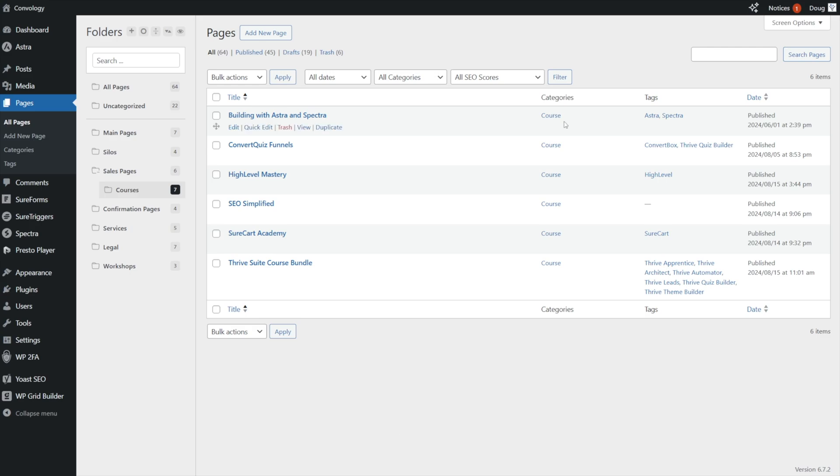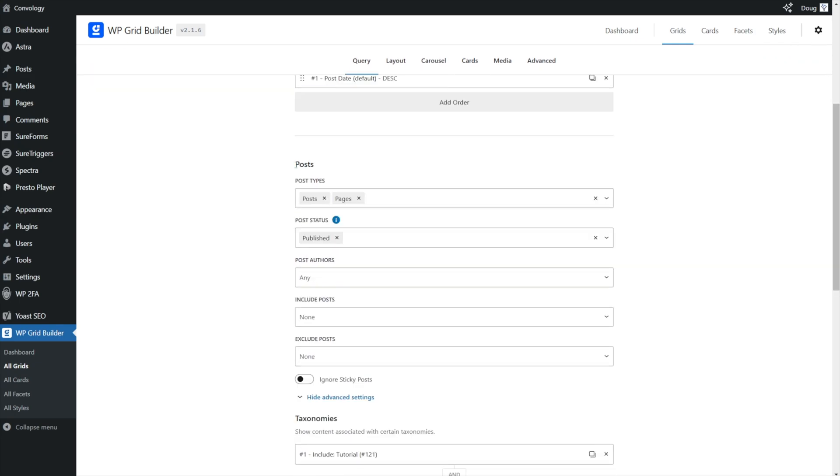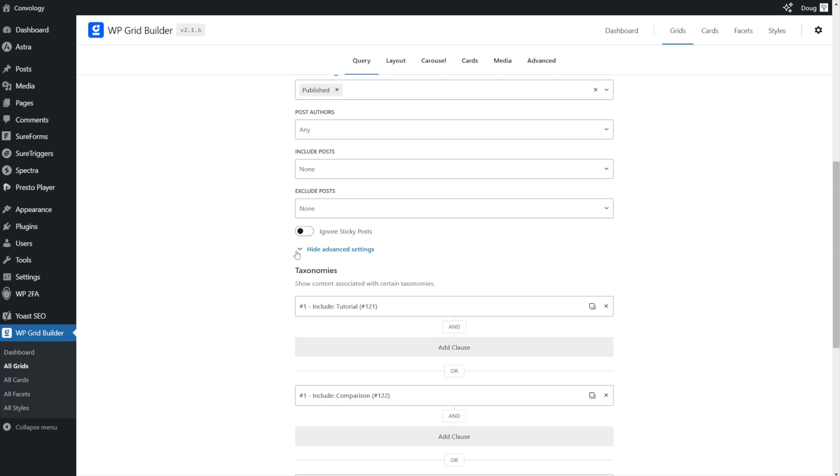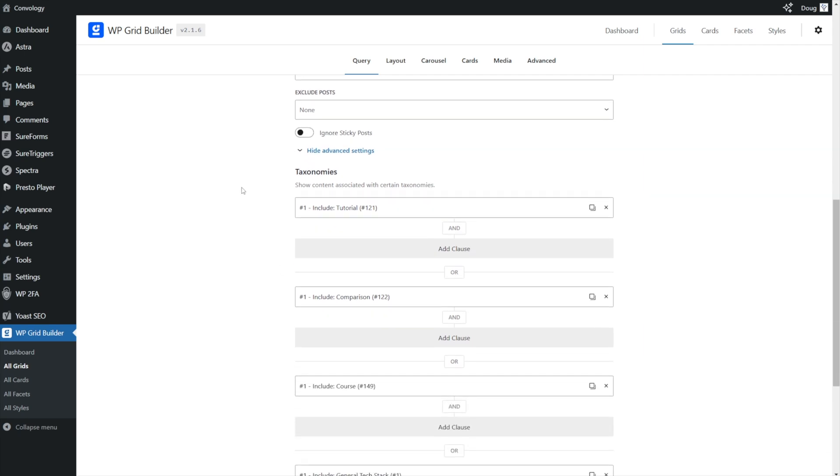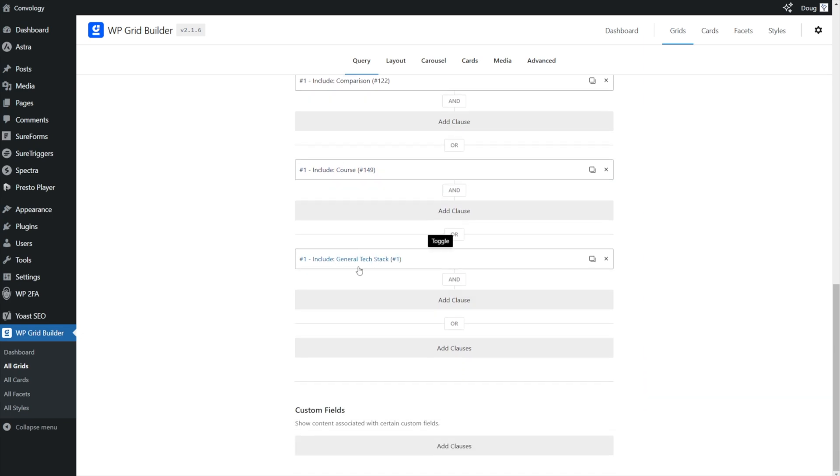So once we have categories and tags on our courses or whatever pages you're wanting to put tags and categories on, it's time to go to WP grid builder and customize our grid. Here's my grid. I simply called it courses and tutorials, which is aptly named because that's what the grid is on my homepage. My content, I've chosen posts. That's the WordPress term posts. It covers both posts and pages. And under the post types, I've chosen posts and pages published by any author. I have not specifically included or excluded anything. However, under advanced settings, I have chosen to show the following taxonomies. I want to include my tutorial category, my comparison category, my course category, which is a page category, not a post category, and my general text category.